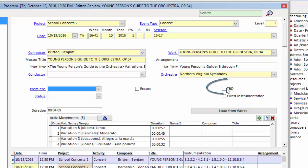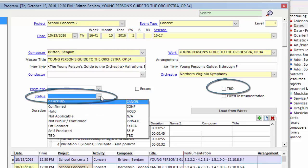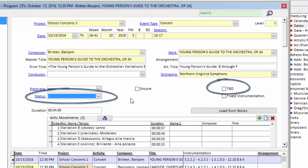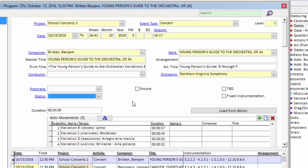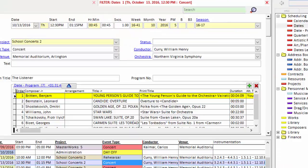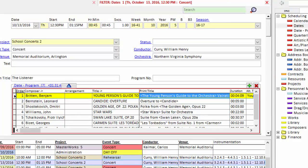You can indicate it's TBD or any other status you wish to create. And again, these changes only pertain to this performance of this piece of music. The next time you program the work, you get it as it exists in the Master Works area or the Digital Daniels.